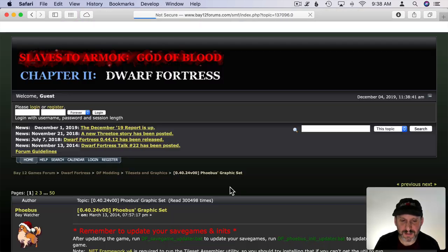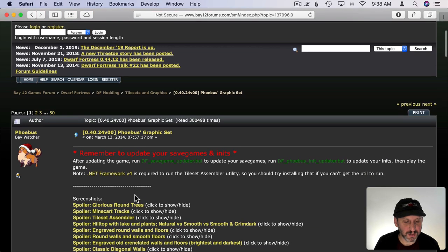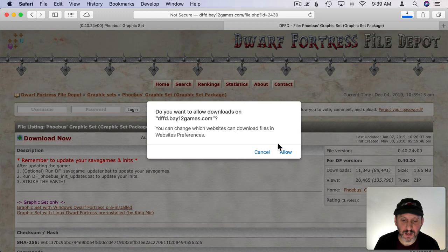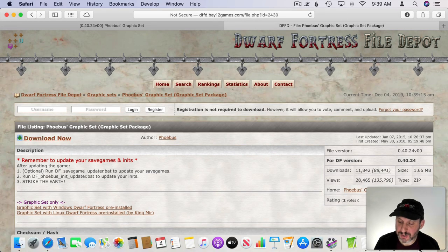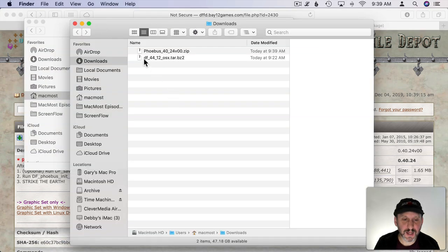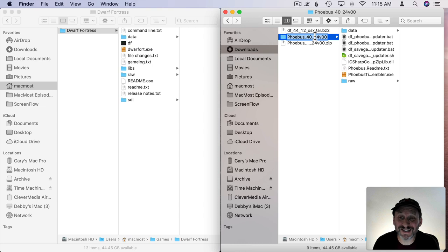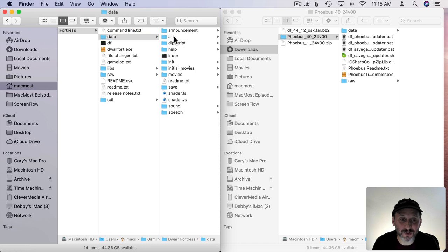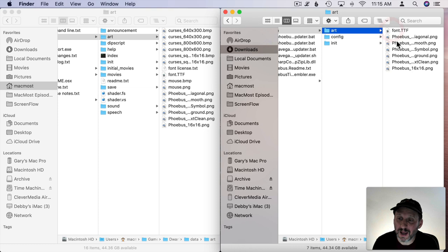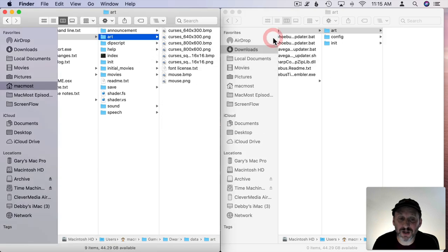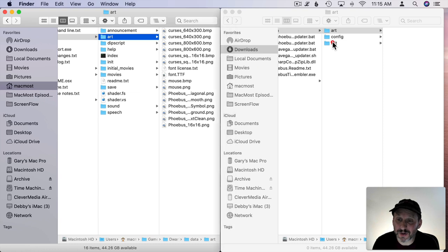I'll click on the graphic set and follow the links to the graphic set package — I don't want any kind of pre-installer. I'll hit Download Now and it downloads to my Downloads folder. To make things easy I've put two Finder windows side by side: one shows my Dwarf Fortress folder, the other shows the folder for this tileset. There are four locations I want to copy from the tileset into my Dwarf Fortress folder. The first location is under Data — there's a folder called Art. I want to take everything in there and drag and drop it into the equivalent Art folder, replacing all the stuff.